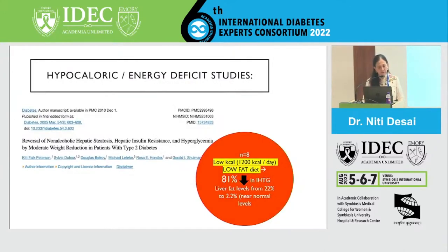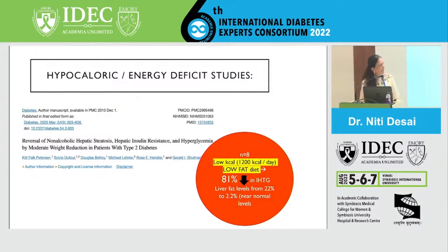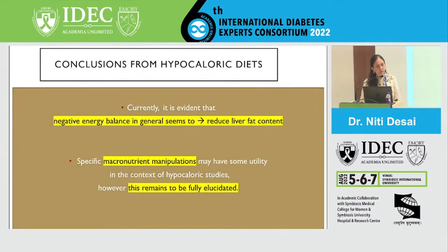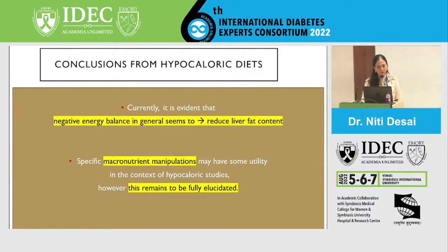When hypocaloric diets were examined, low-calorie low-fat diets around 1200 calories gave the best results, with an 81% reduction in liver fat composition. So low-calorie diets definitely work. Does the macronutrient composition matter here? At the moment it looks like the negative energy balance in general reduces the liver fat content, and specific macronutrient manipulation may have some utility, but we are not yet sure.